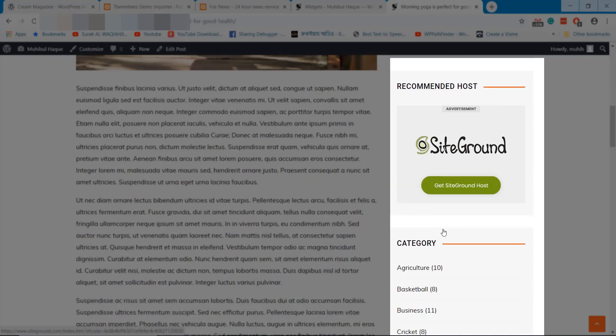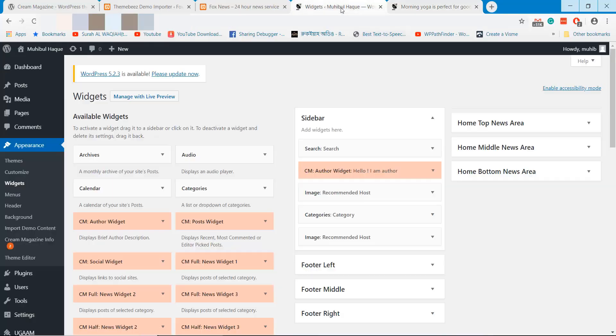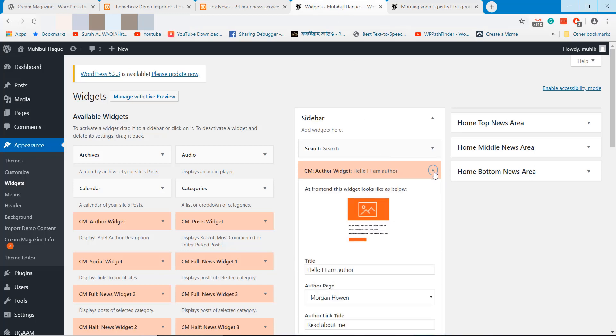When you open any post, you will notice the widget section that you can update from this sidebar widget area.